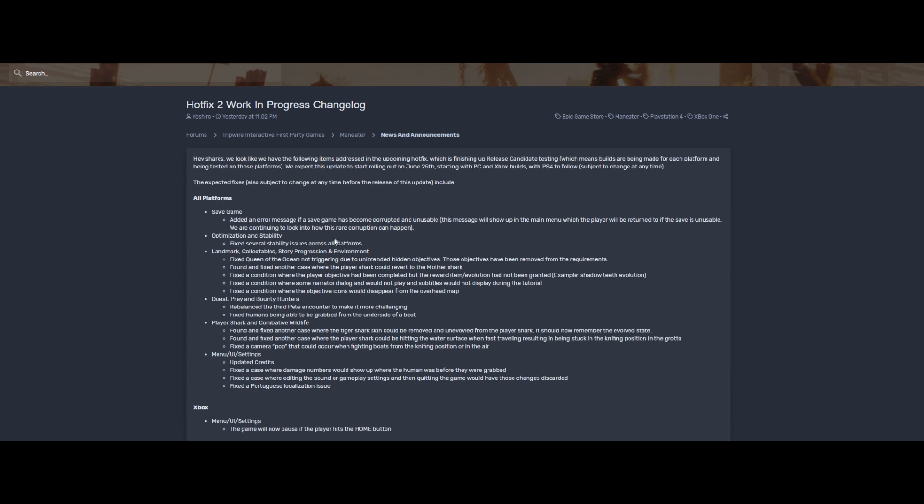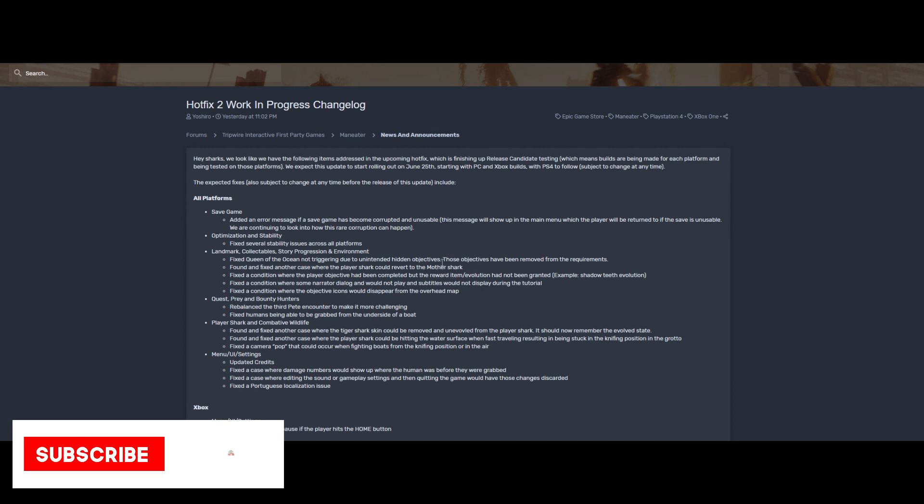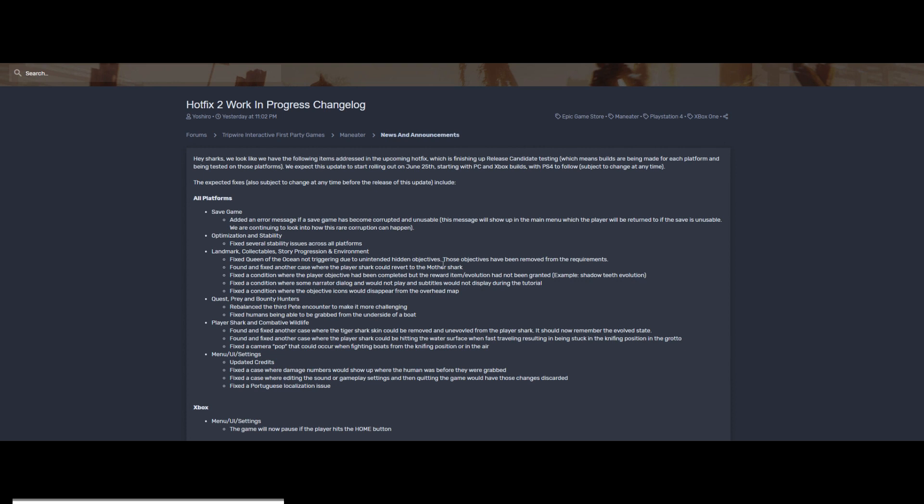Landmark collectibles, story progression, and environments - this is the big part of it. We have fixed Queen of the Ocean not triggering due to unintended hidden objects. Those objects have been removed from the requirements. That's pretty cool. Found and fixed another case where the player shark could revert to the mother shark. I'd never had this one actually happen to me. I actually haven't had both of these happen to me. That's pretty interesting that you could get back and revert back to the mother shark. That's pretty sweet but kind of annoying, I guess.